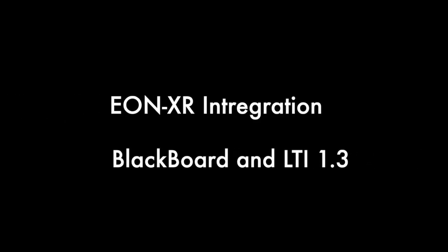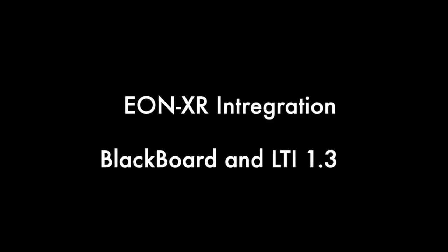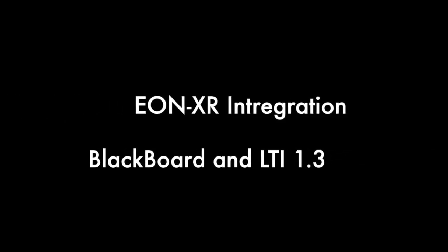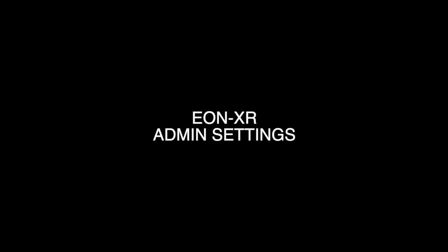In this video, we're going to go over the Eon XR integration with Blackboard and LTI 1.3.